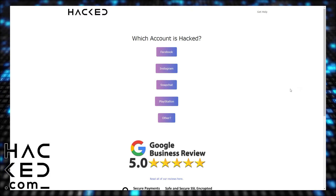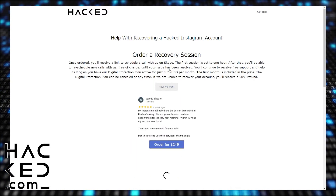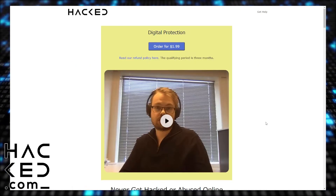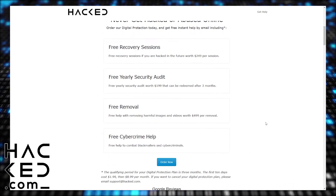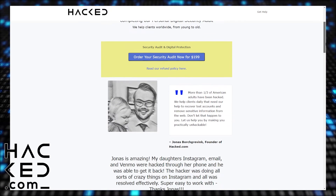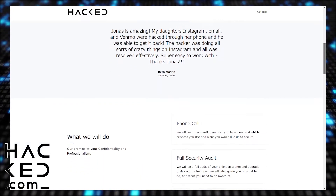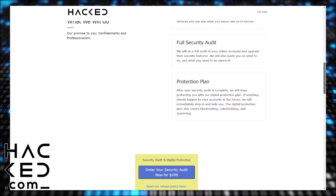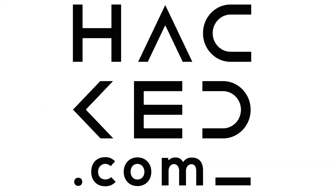If you need help with your cyber security, visit hacked.com. We offer a full range of services from monthly digital protection plans to online content removal and comprehensive security audits. We also offer special services for both businesses and online personalities such as influencers. For all of your cyber security needs, visit us at hacked.com.